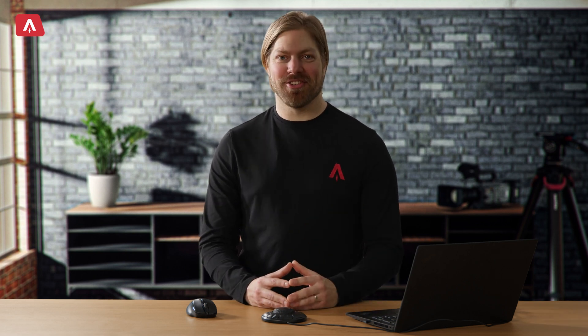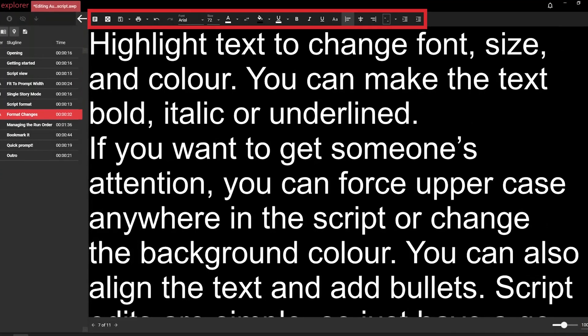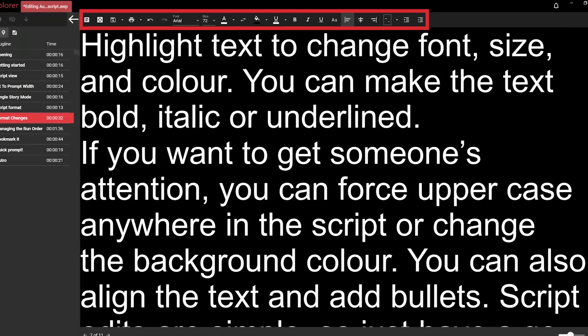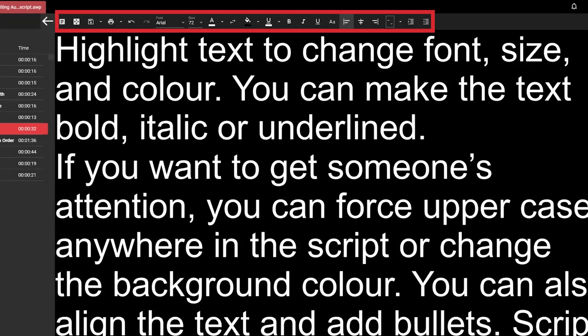Once your story editor pane looks good, you can move on to editing the text. The slug lines and script text have a standard format that's determined in the settings — watch our video on customising settings for more info. You can make individual format changes using the story editor toolbar. The toolbar should feel familiar and, unlike the script view functions, whatever you do here will affect the prompt output.